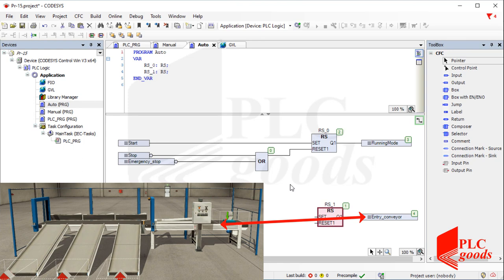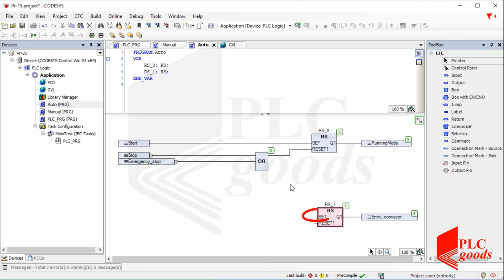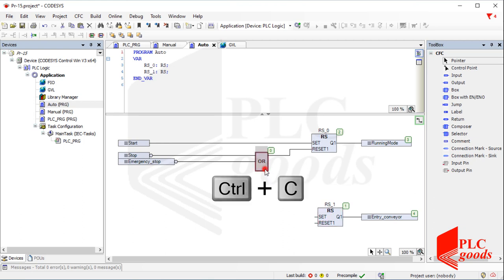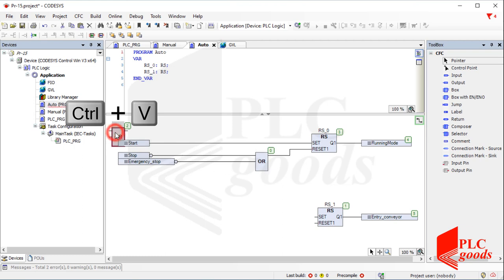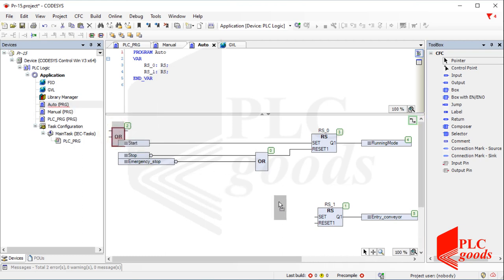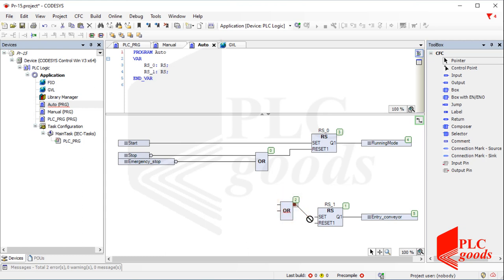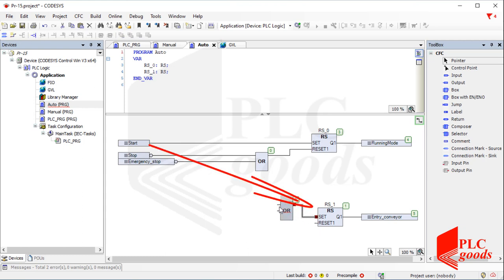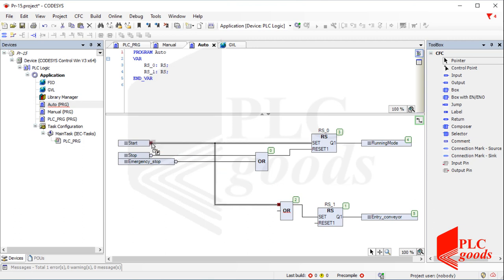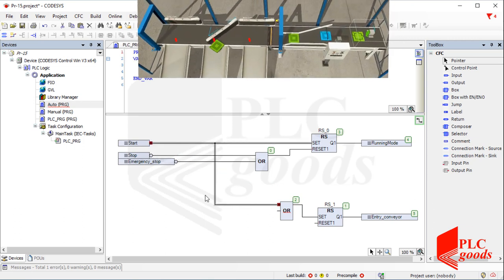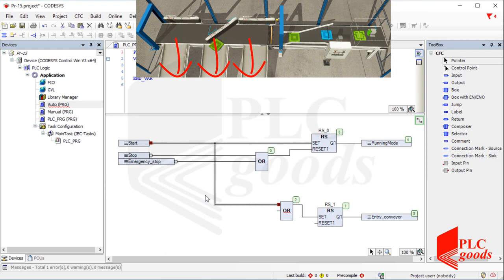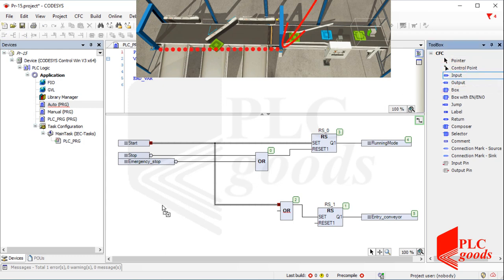All conditions that can turn on the entry conveyor must be connected to the set pin of the second RS. For mine, there are two conditions, so let me add an OR instruction before the second RS. The first condition is when the start push-button is pressed. The second condition is when a product has been moved completely and the sorting station is in running mode, so let me add the running mode variable and the sensor as two inputs to my program.